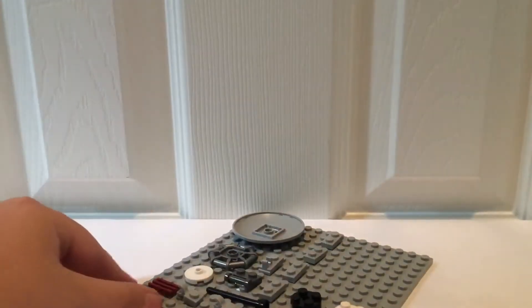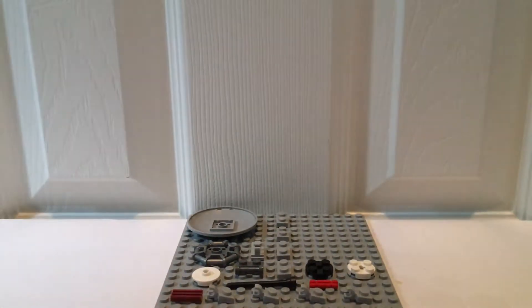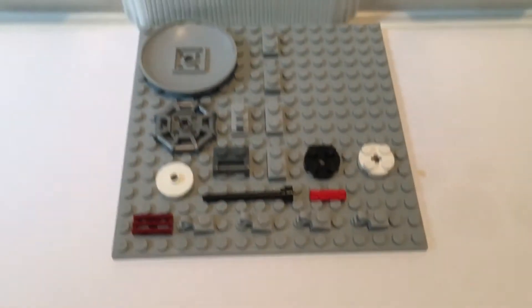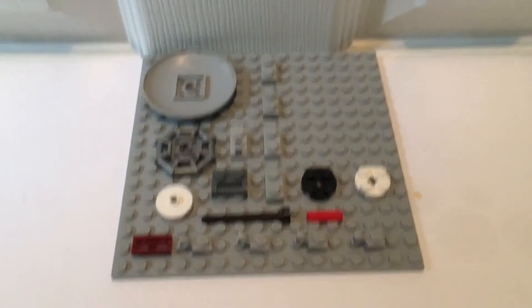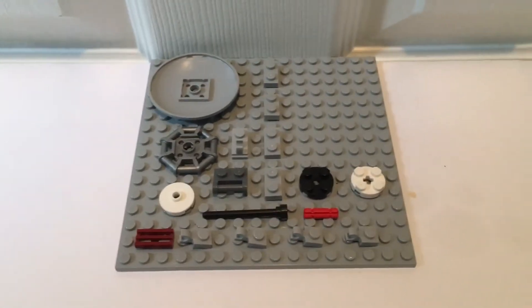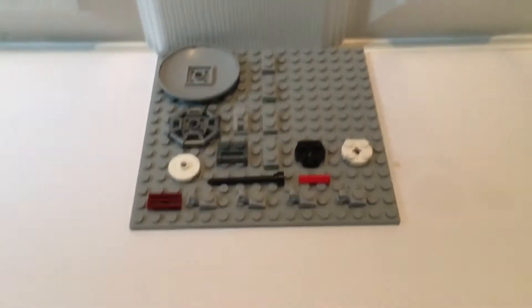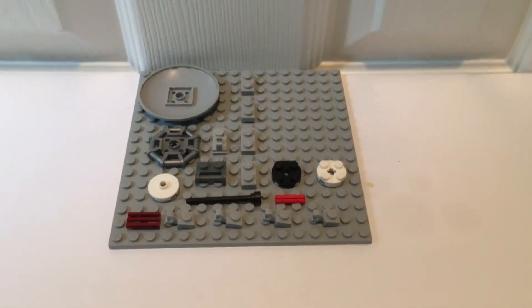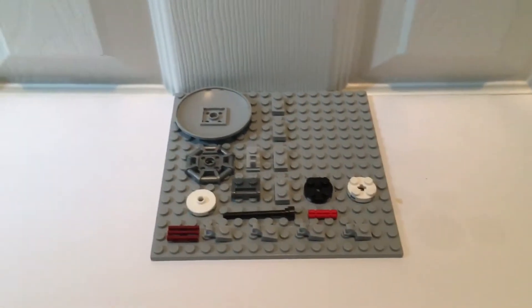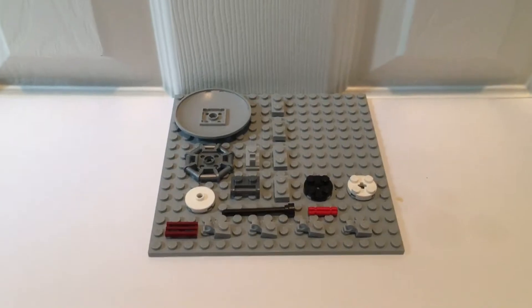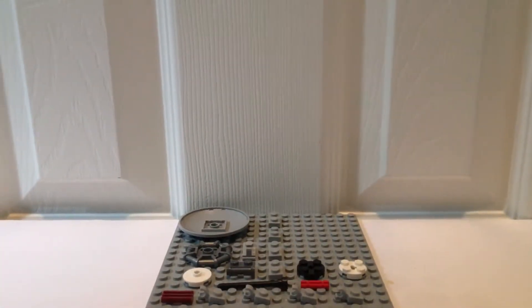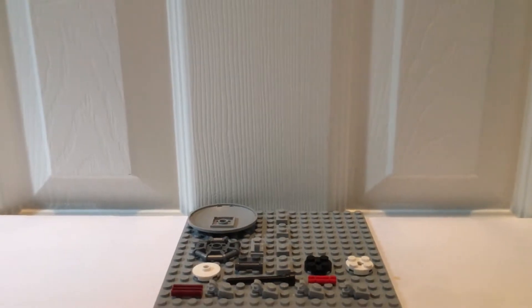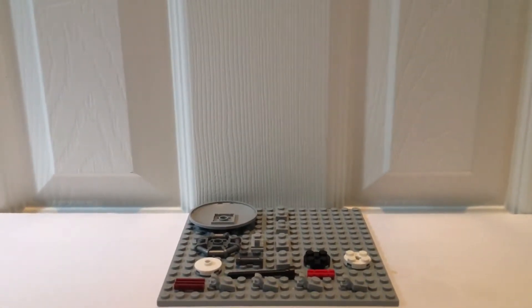These are the pieces that you will be needing for the satellite dish. You will be needing a spider web type piece, the silver one. Be aware that I am not using the same colors as the one on the roof, but you can choose any color you want. So let's get started.